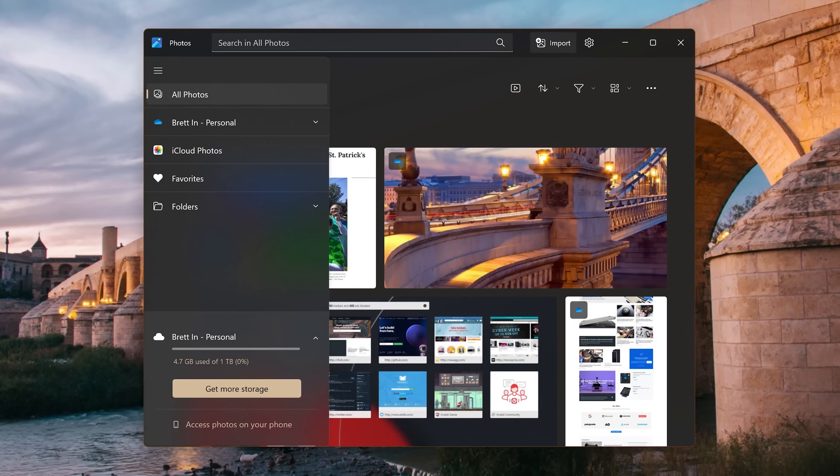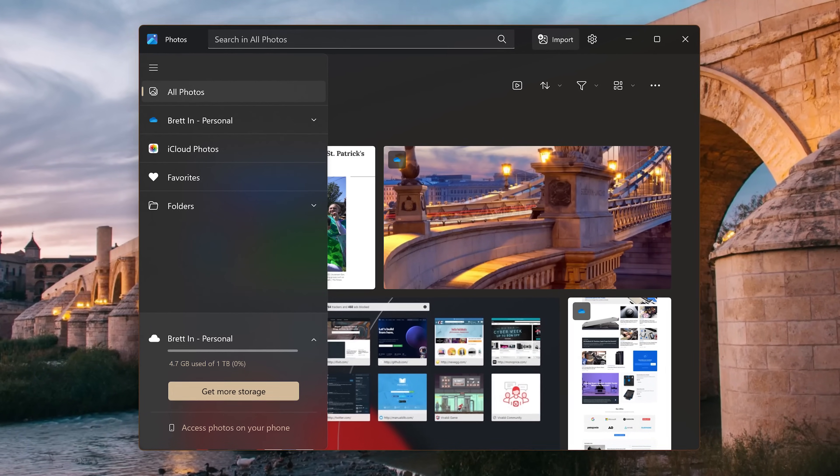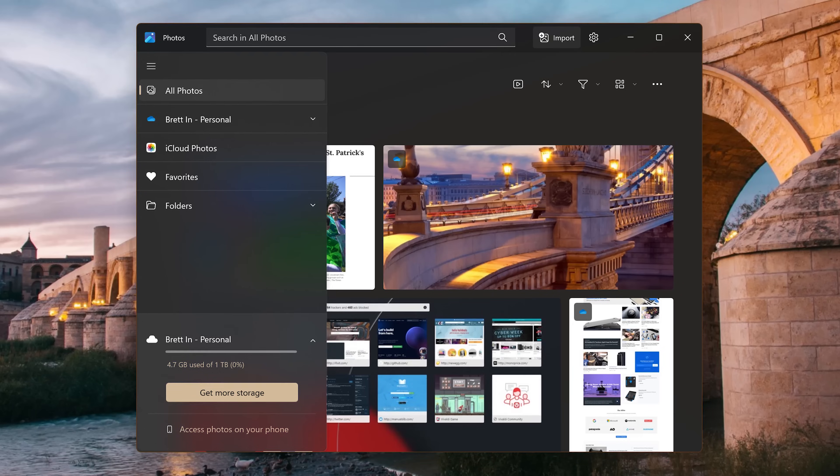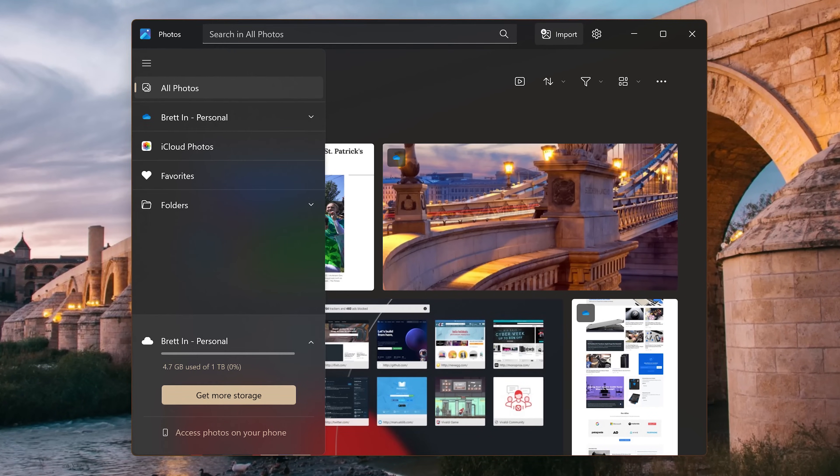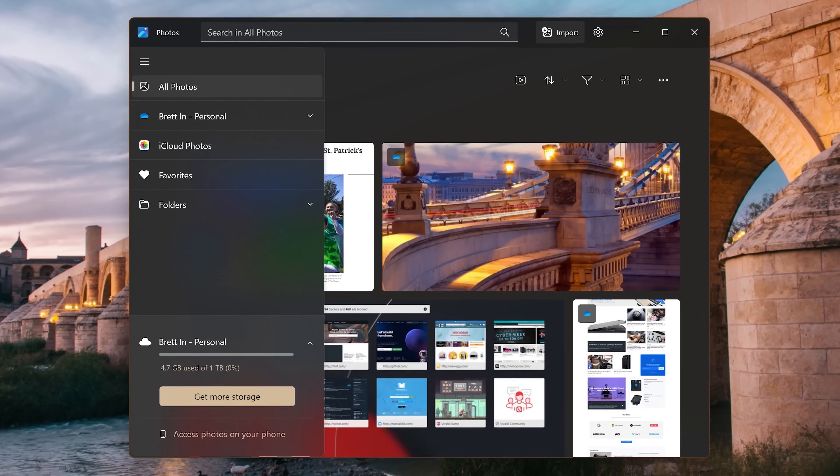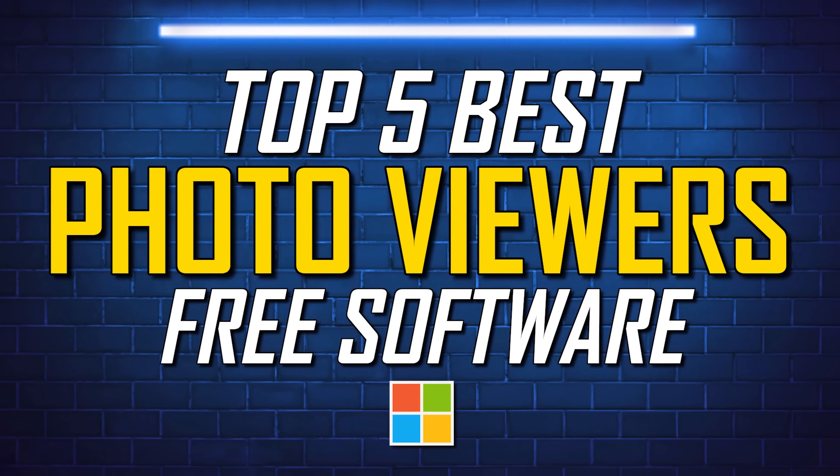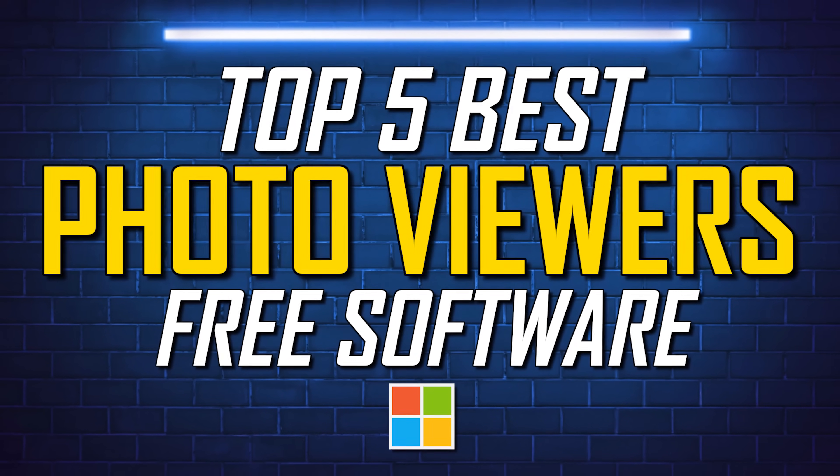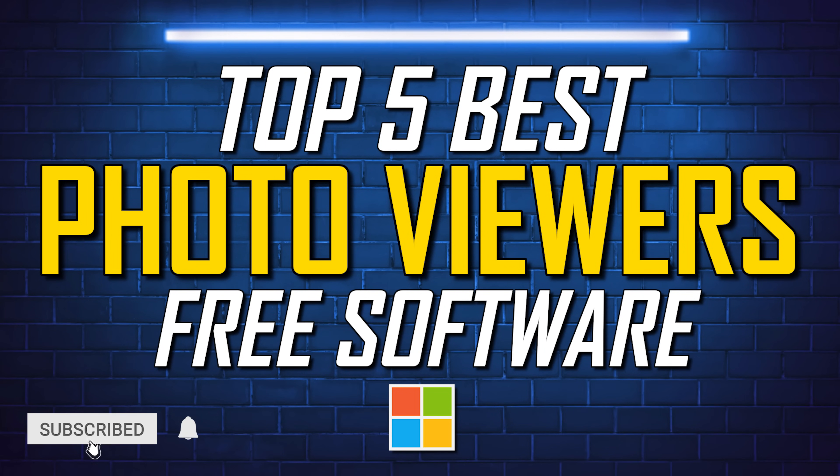While Microsoft has its own photo app built into Windows, many users say that it's heavy and bloated, with some complaining that it crashes quite a bit. So coming up, I'll count down the top five photo viewers for Windows we've tested. All of which are free and a lot better than the built-in Windows Photos app. Let's get started.